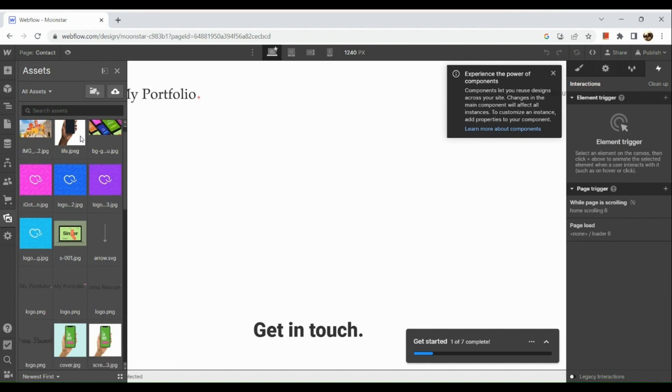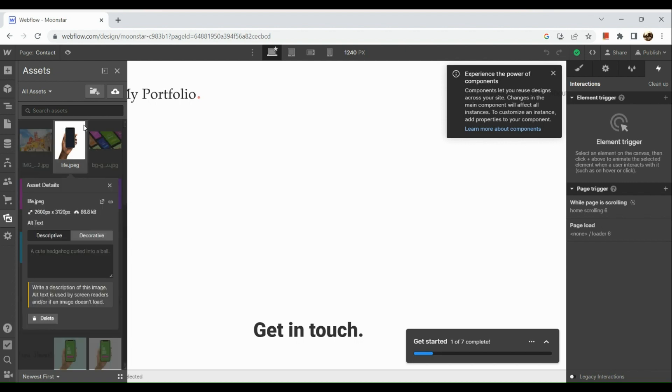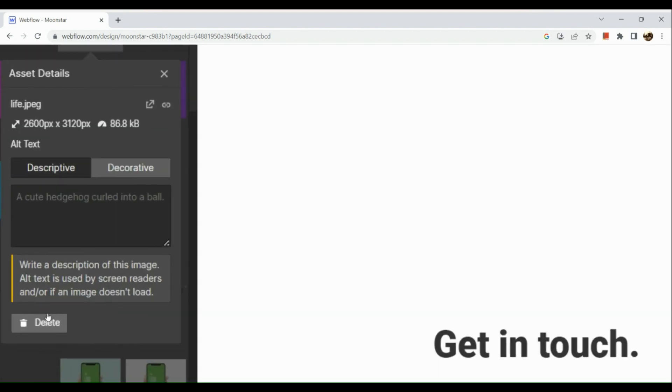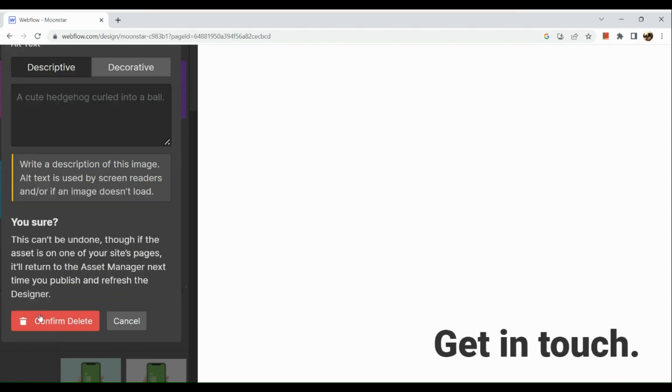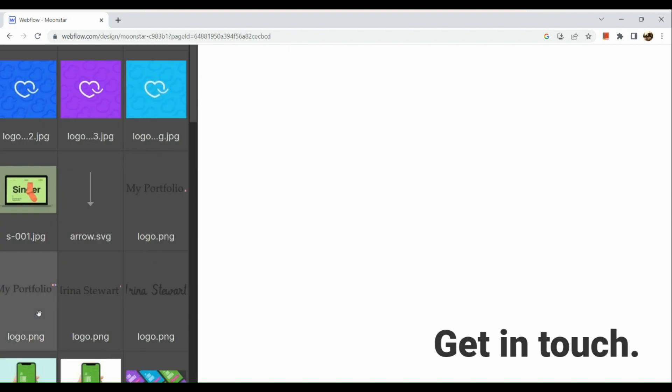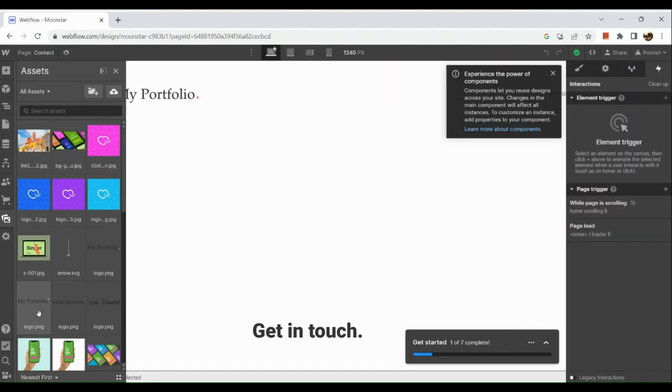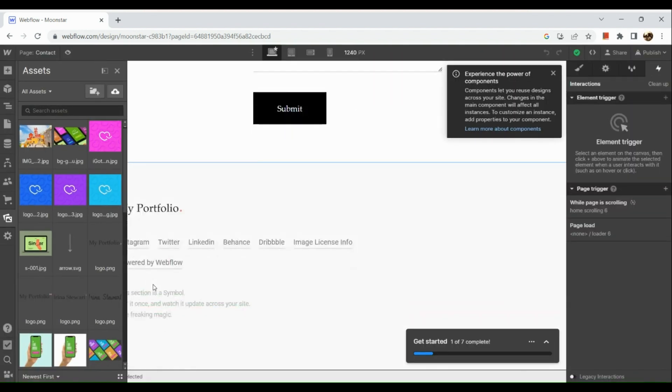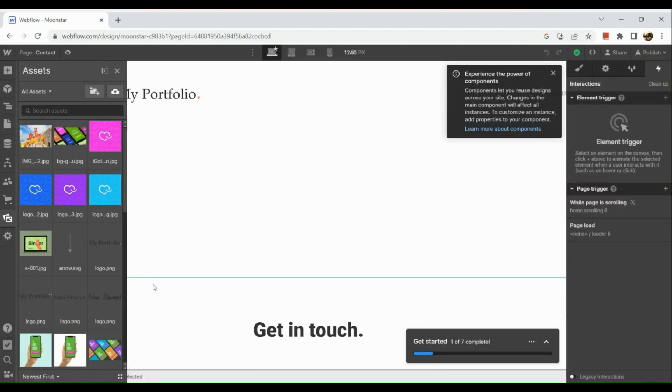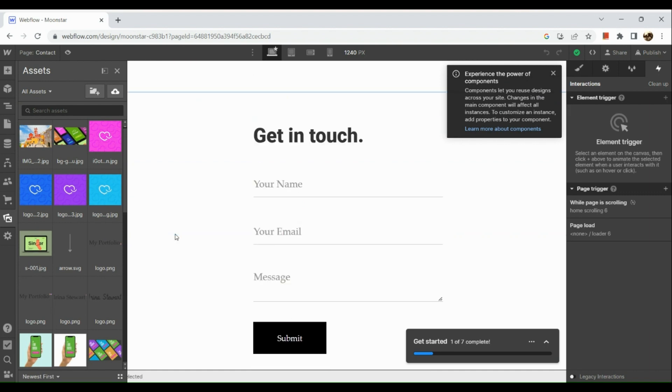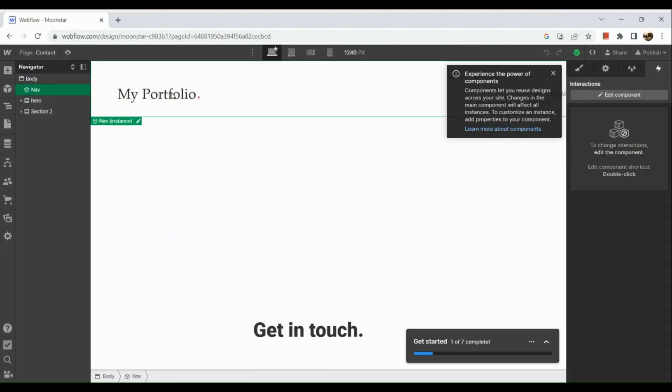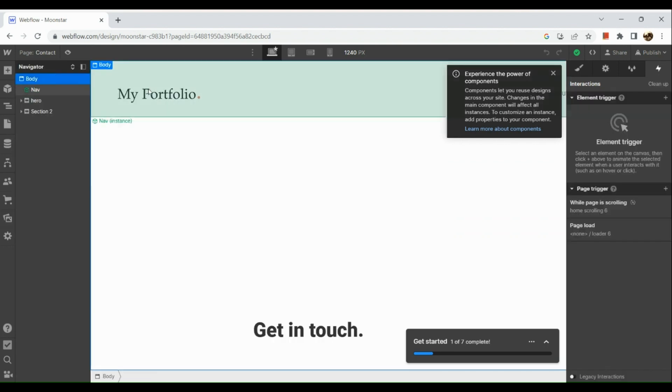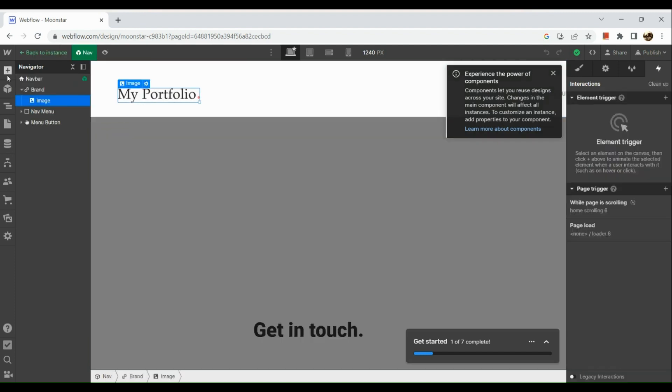Under Assets, you can use the free images from Webflow, or you could also add and upload your own images in this section. All you need to do is simply click on Delete if you want to delete the asset that is in your web page.